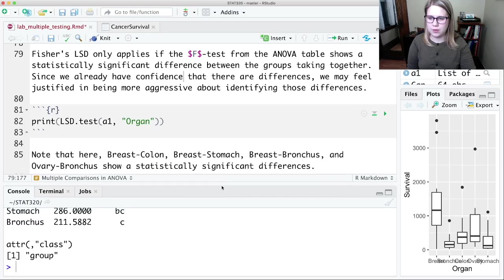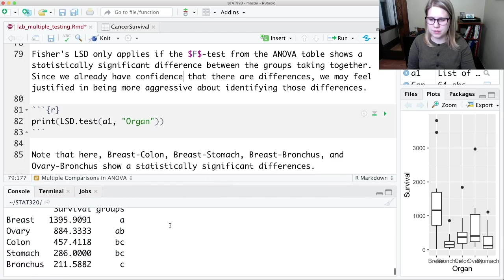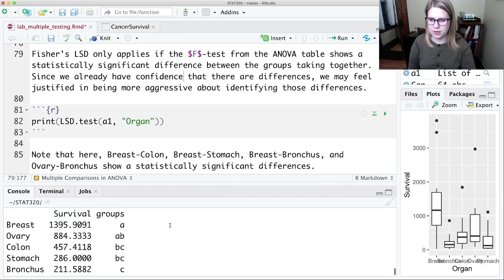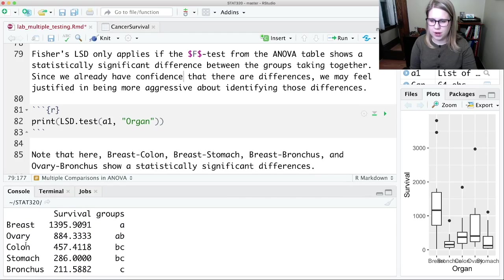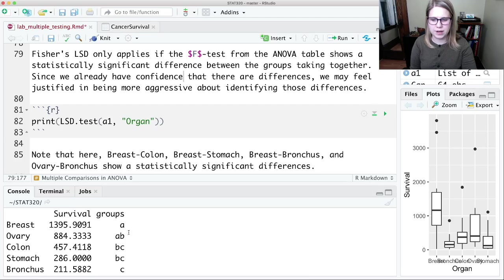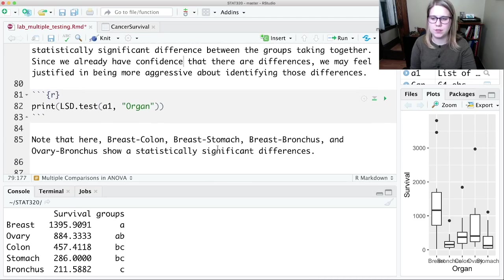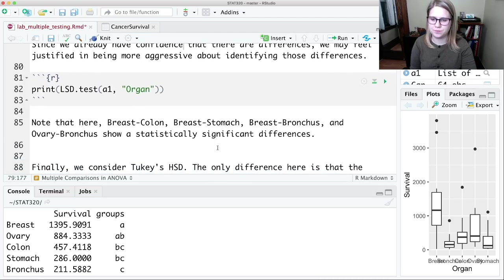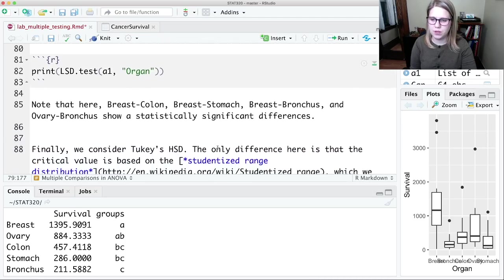So let me write out some of the statistically significant differences. We've got breast-colon, breast-stomach, breast-bronchus, and ovary-bronchus. Those are the ones that have statistically significant differences.